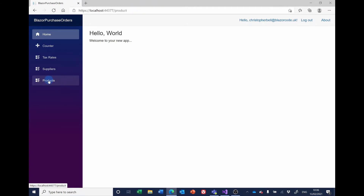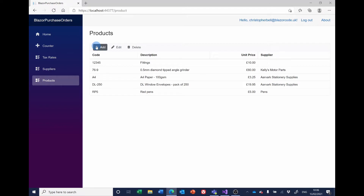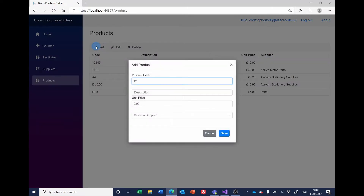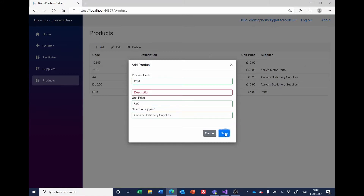Let's try running it again. If I select Products, leave the description blank, put in a price, select a supplier and save — we don't get the error. The border is in red and the description placeholder is in red. So that will give the user some kind of clue there's a problem, and probably they'll jump to the conclusion that they need to enter something in description. But we can be more specific than that.